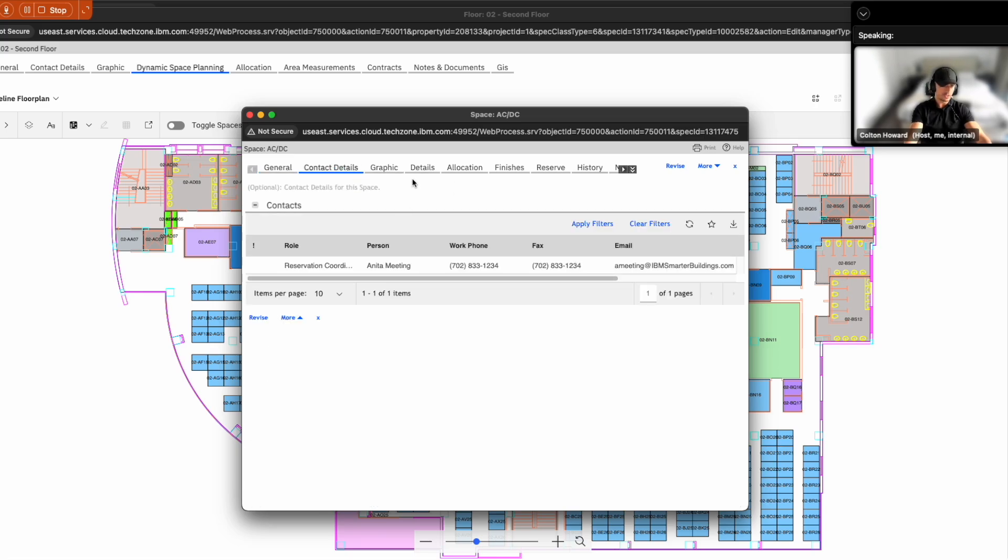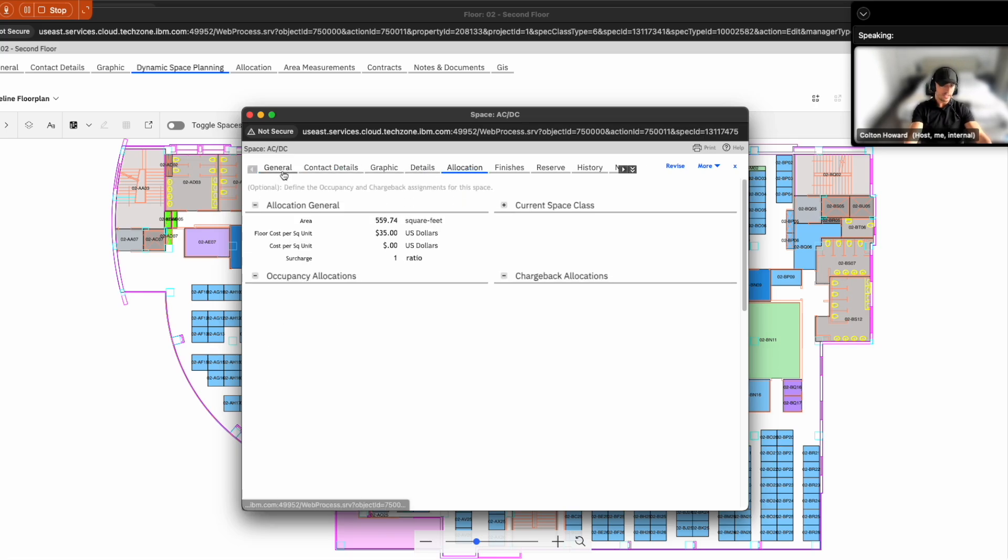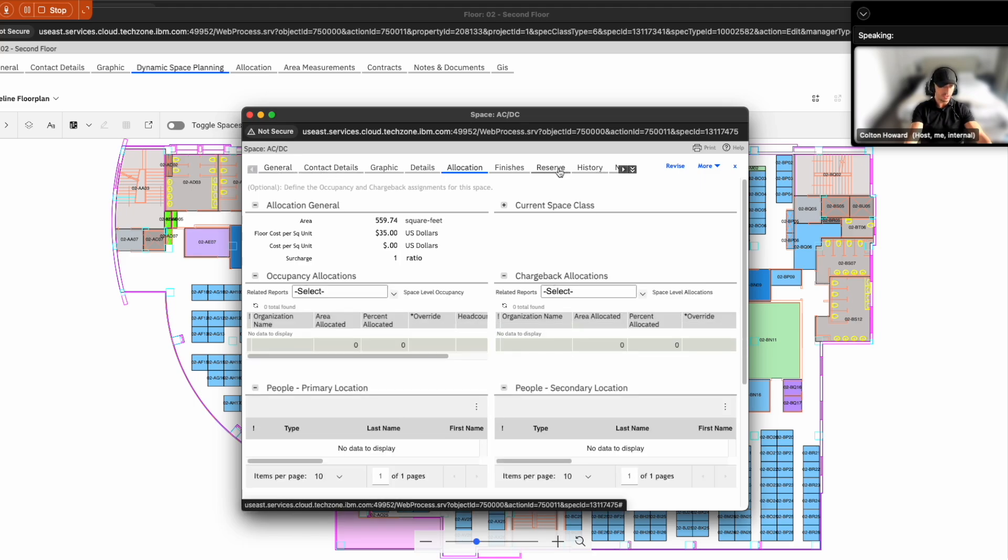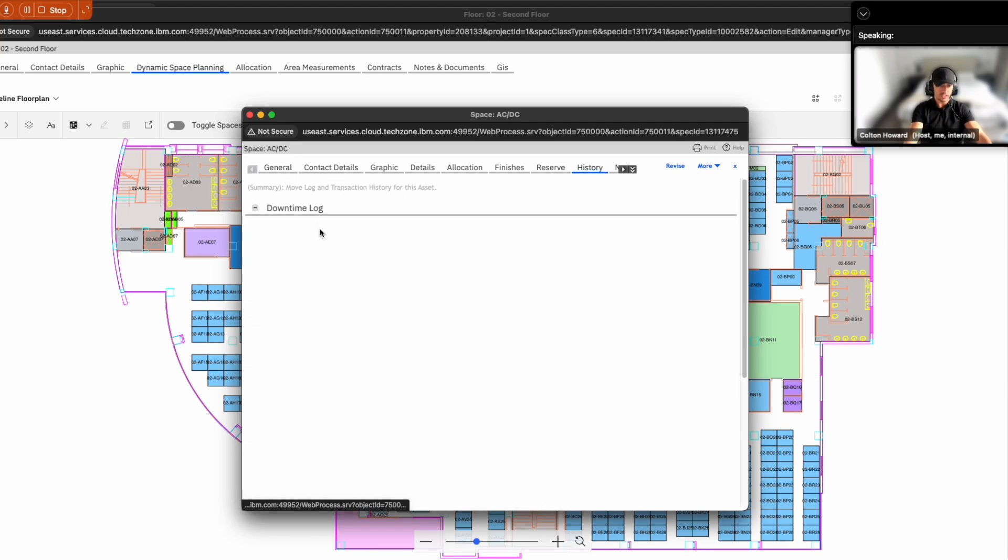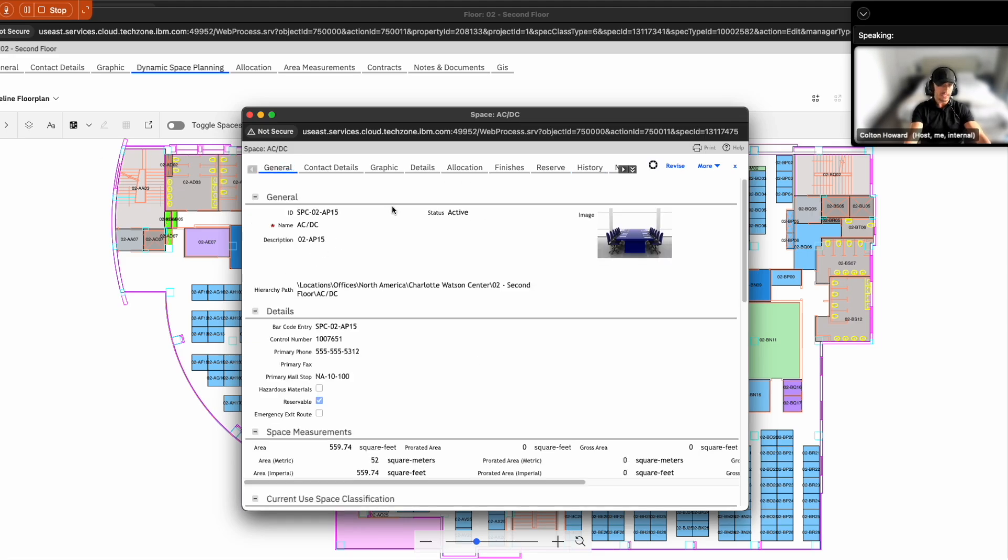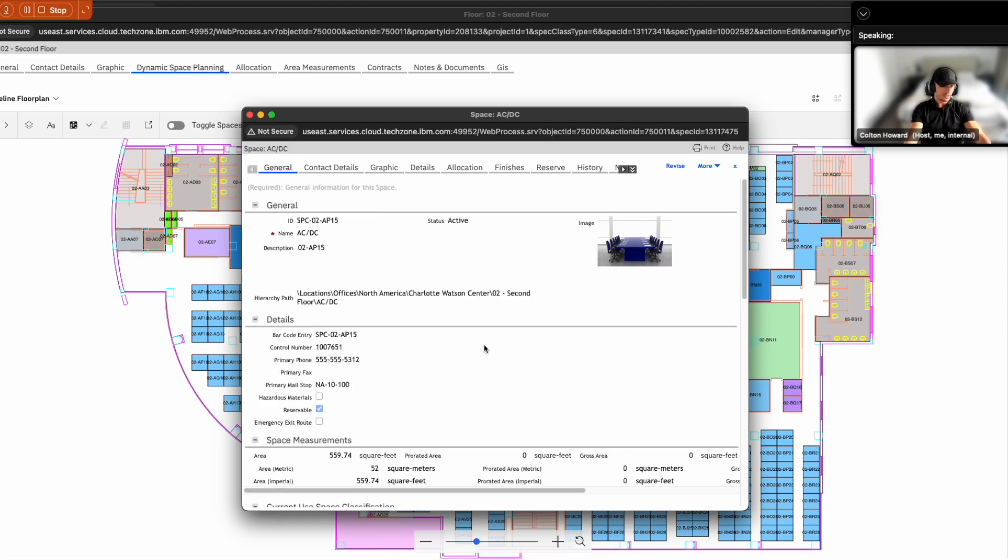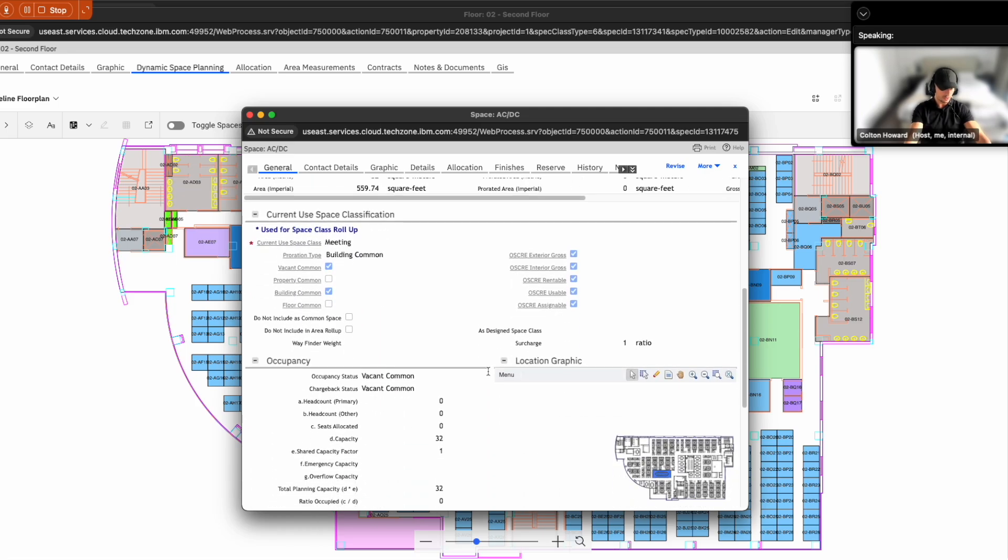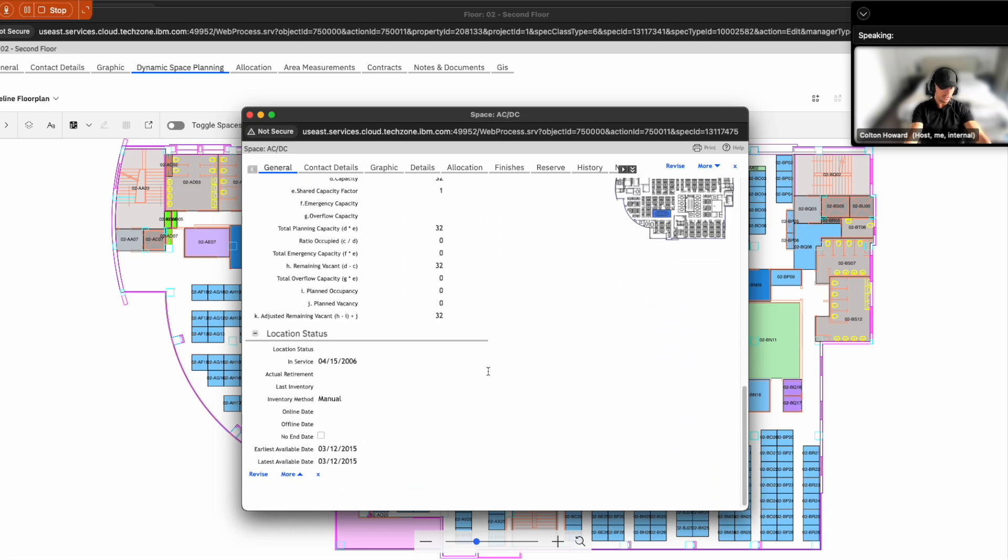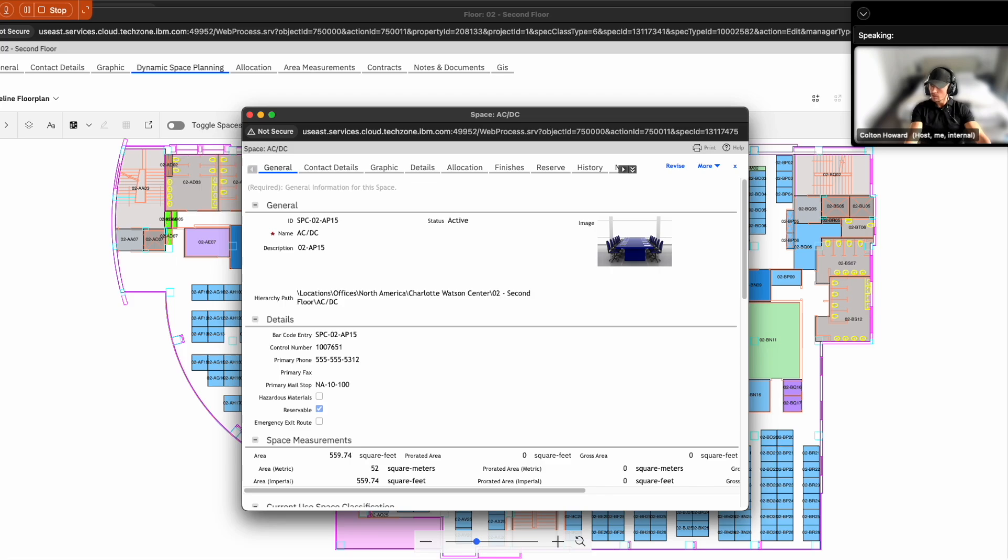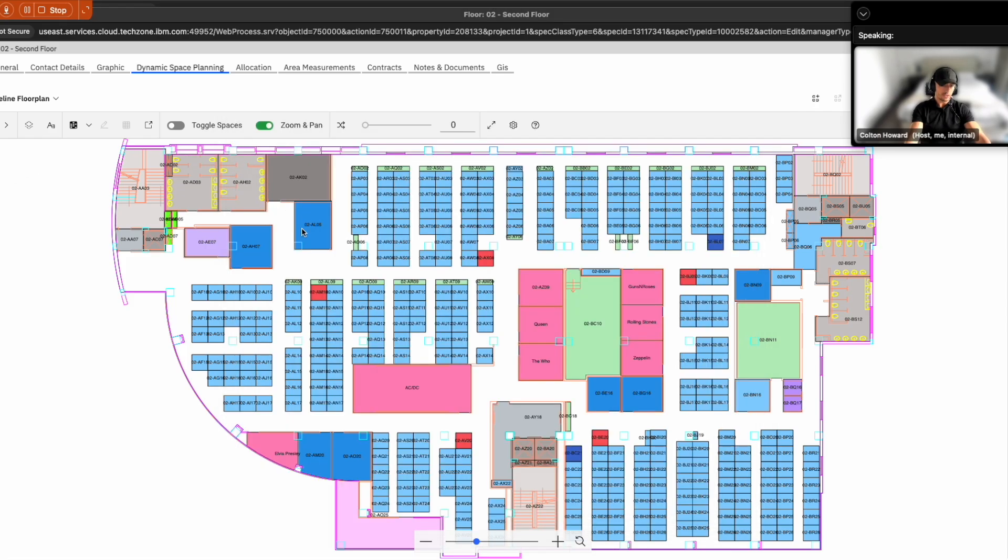For example, if I go over to contacts, allocation, how is the space allocated? What have been the history of reservations? All of this information is included just by drilling into that space. And here, we can see an image of the space. As we go down, you can see a lot of the other key information that in the past for Sam was located in different systems.